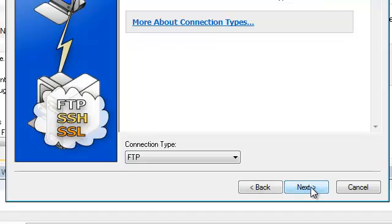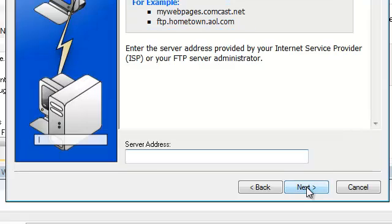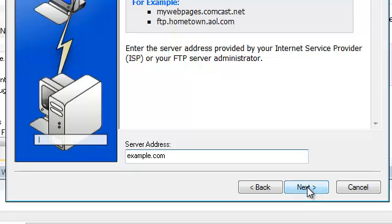Select next. Leave it as FTP and press the next button. The server address will be the server address for the new server and we'll press the next button again.